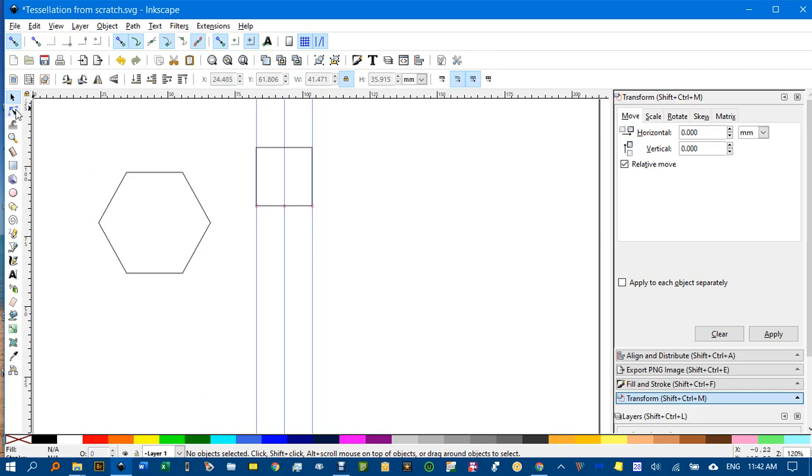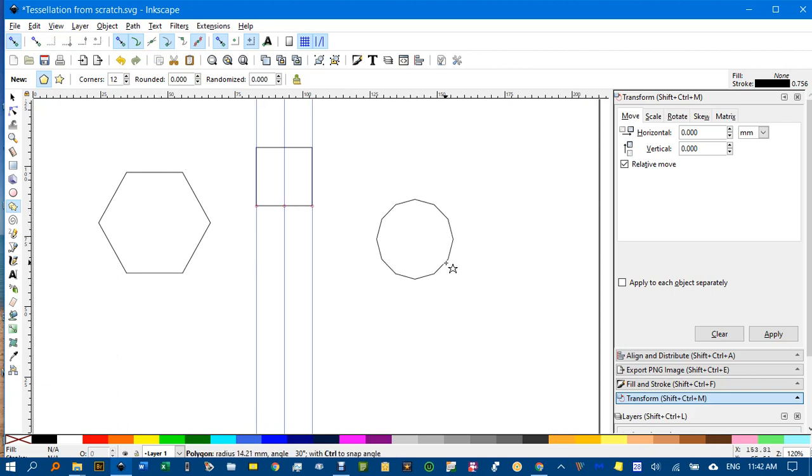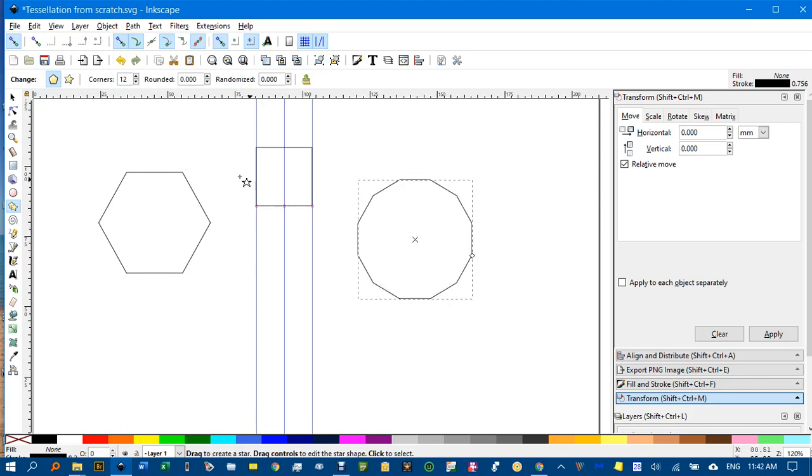Let's say we wanted a polygon with 12 sides, a dodecagon. Make sure you've got nothing selected before you do that, otherwise you'll change the previous polygon. Control, shift again. Drag so it's got a flat base.